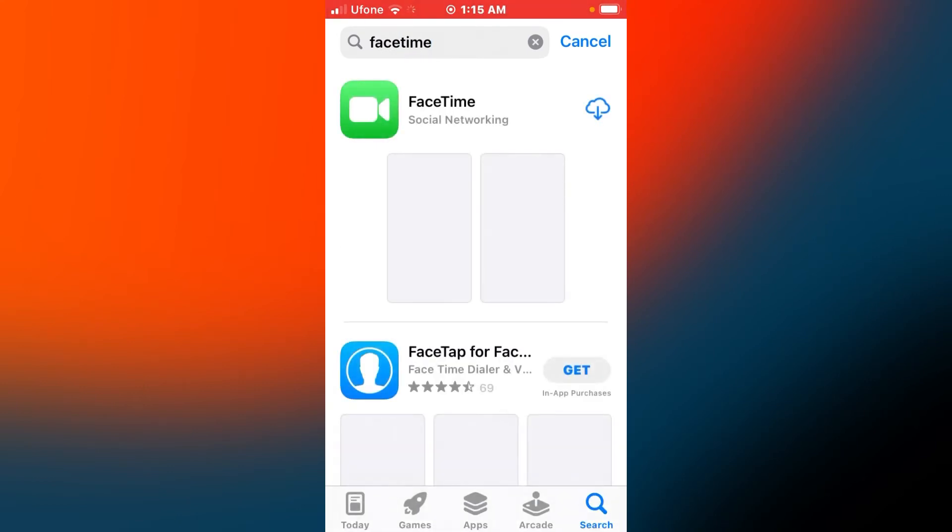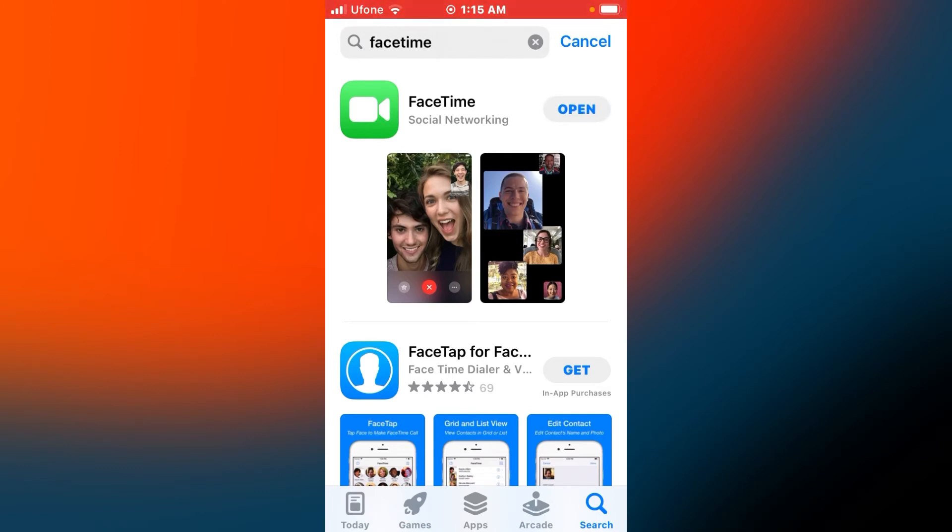You can see FaceTime is available to download on iPhone. Tap on download. It will take 5 to 10 seconds, wait. Then tap on open.